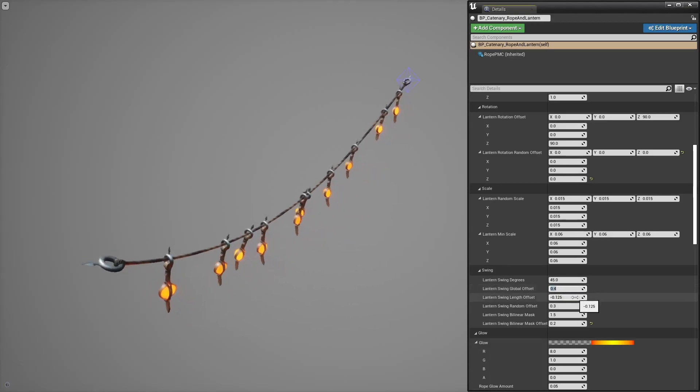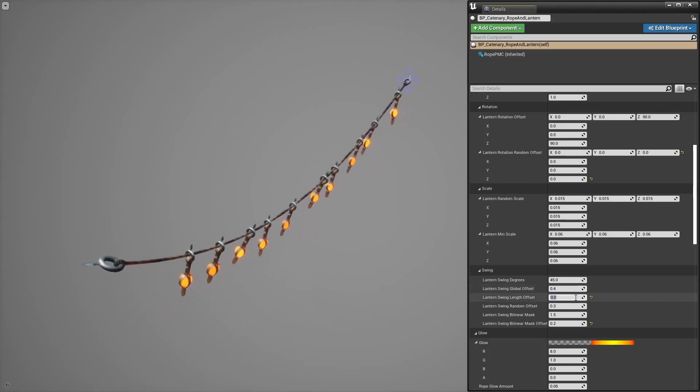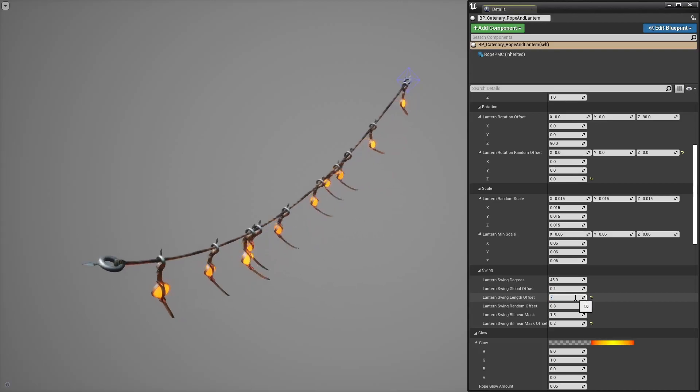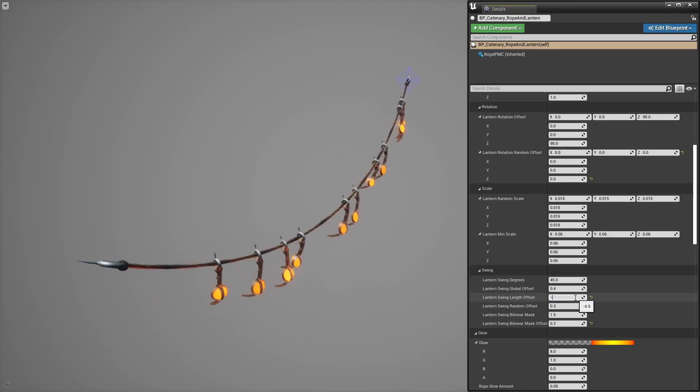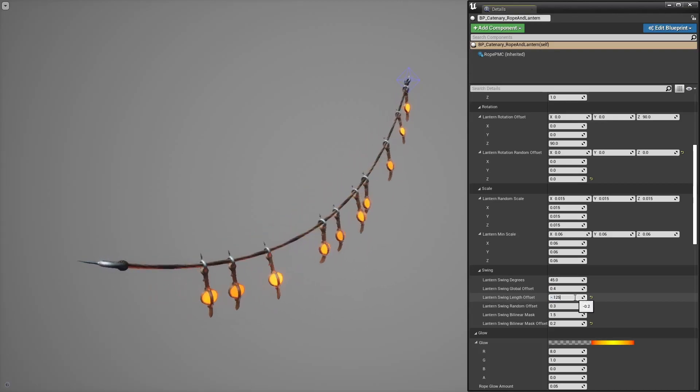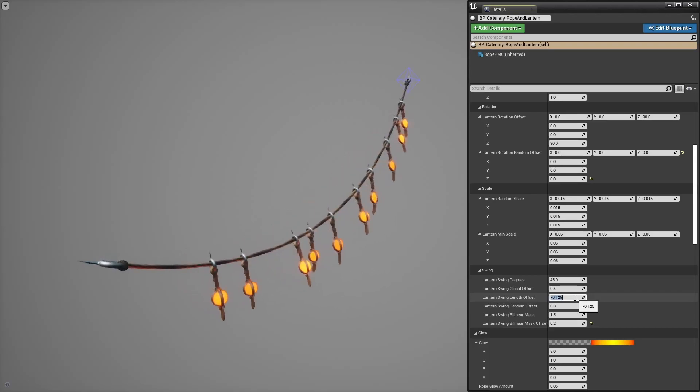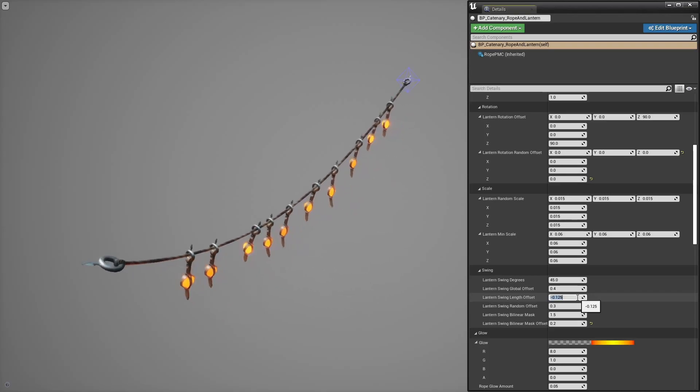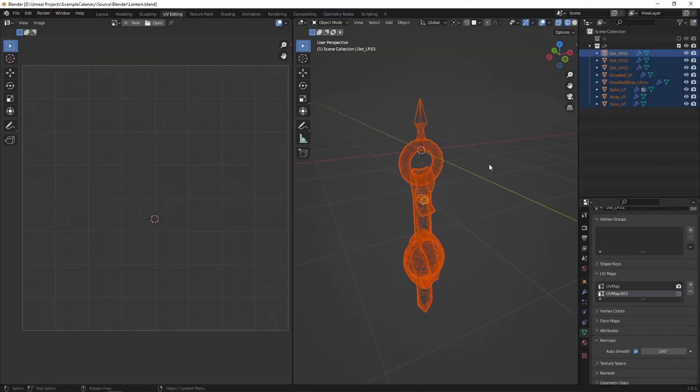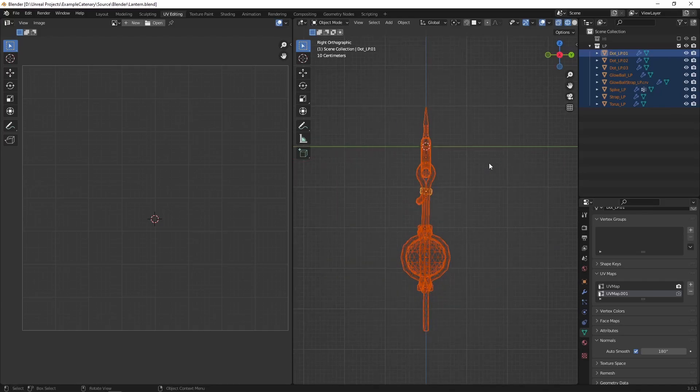Then there's a control to offset the swing based on the length of the mesh. That length value is encoded in UVs so that may not work out of the box with your own mesh but you may use the same technique that I use for the lantern. It's pretty straightforward.